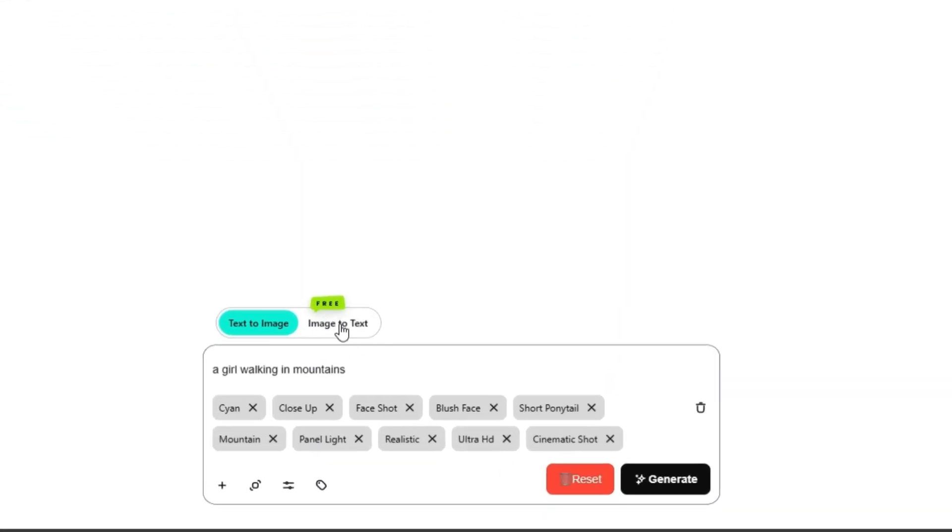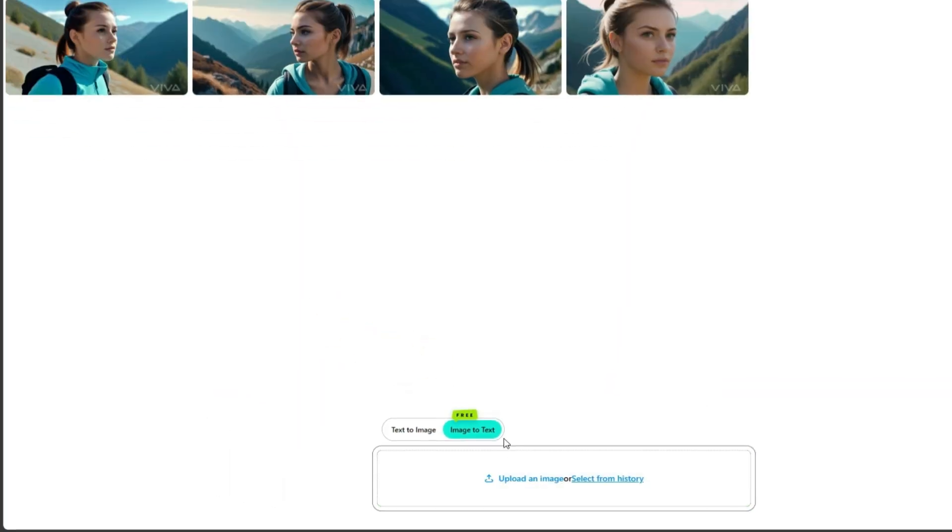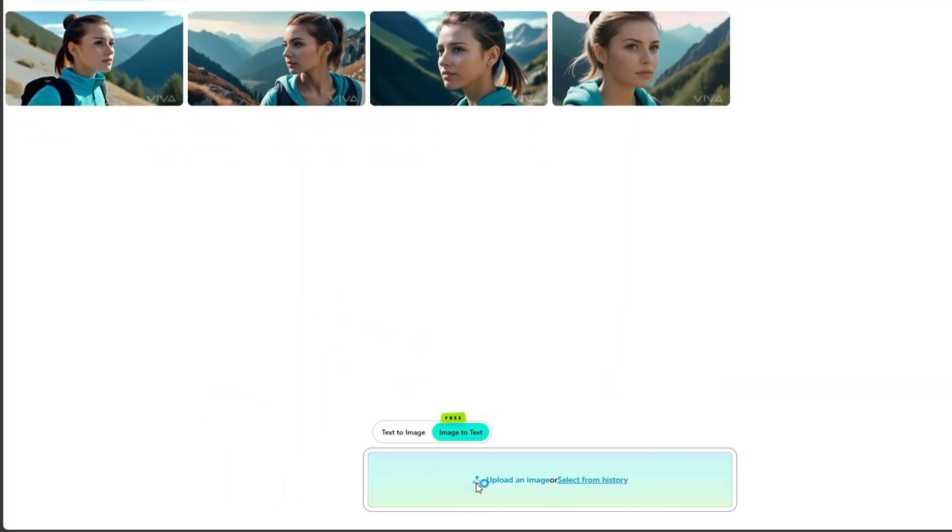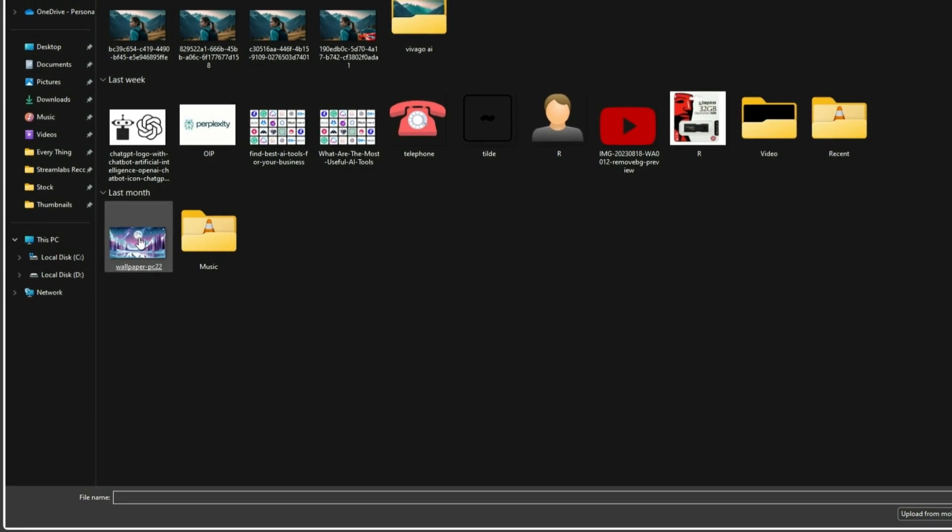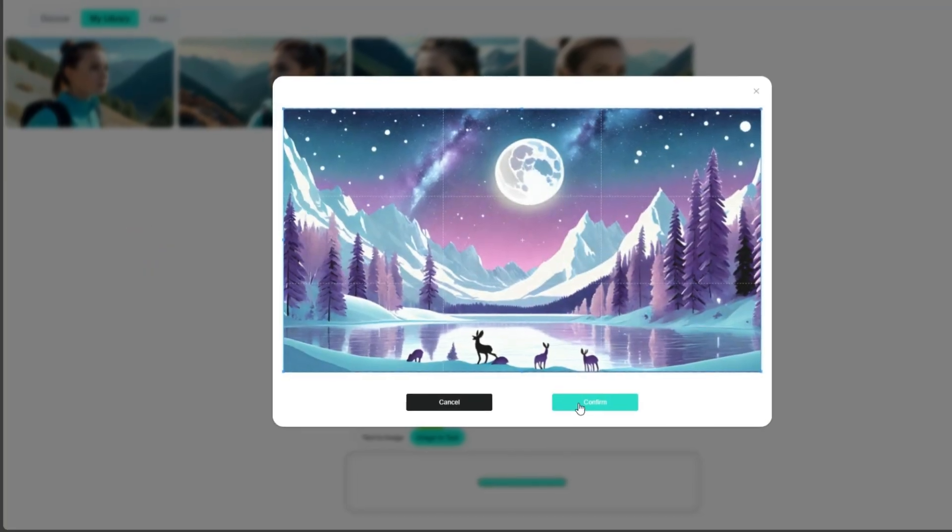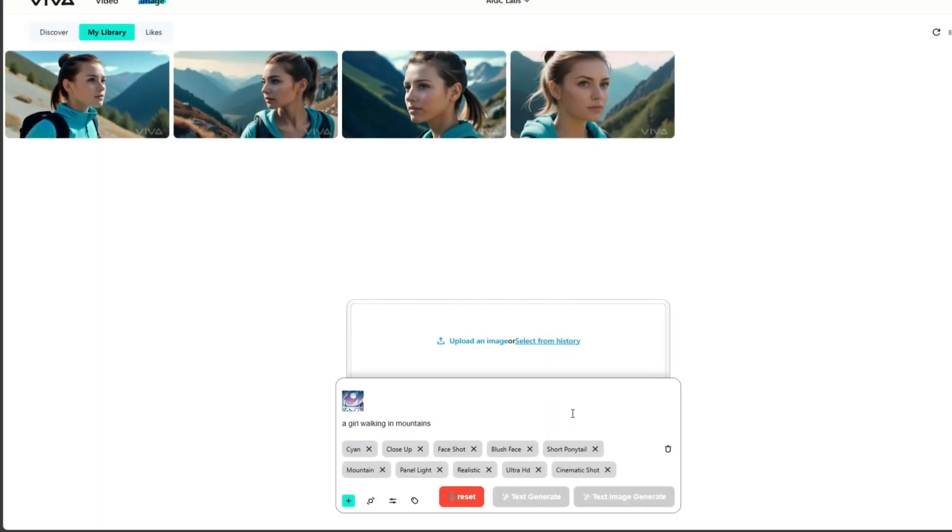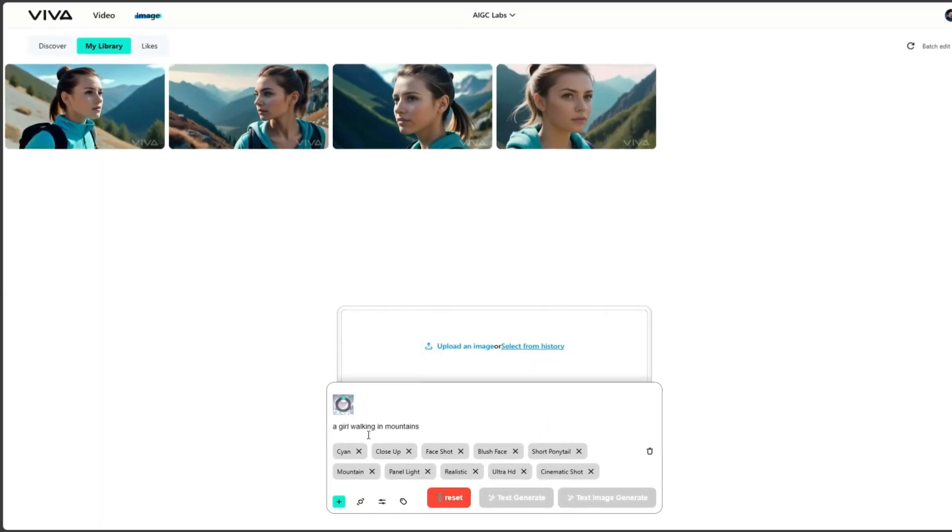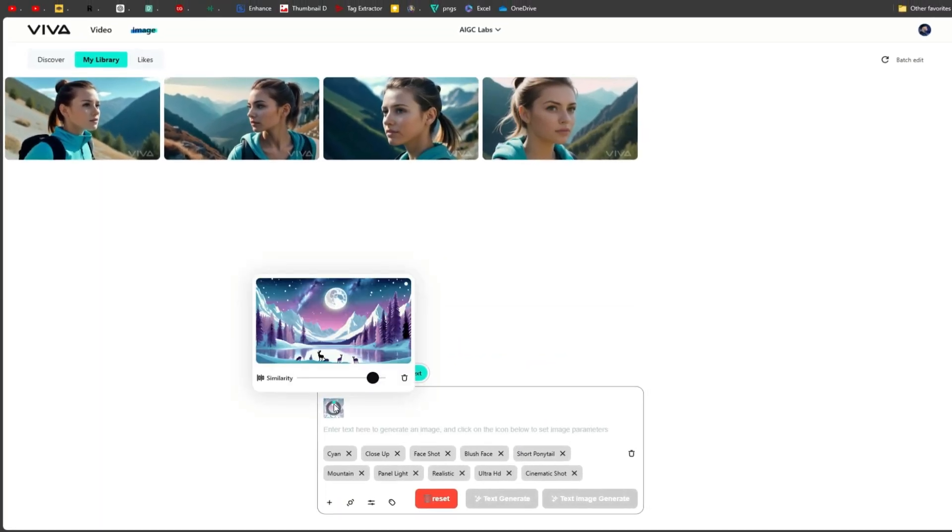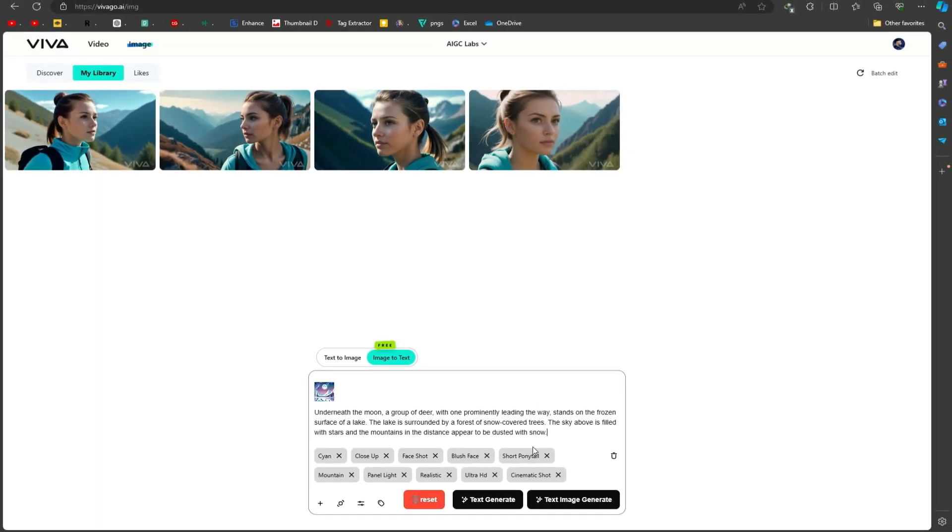This tool is perfect for quickly fixing photos without any hassle. Now let's try this image to text option. First, upload an image by selecting it from your device. Once the image is uploaded, wait for a few moments while the tool analyzes it.